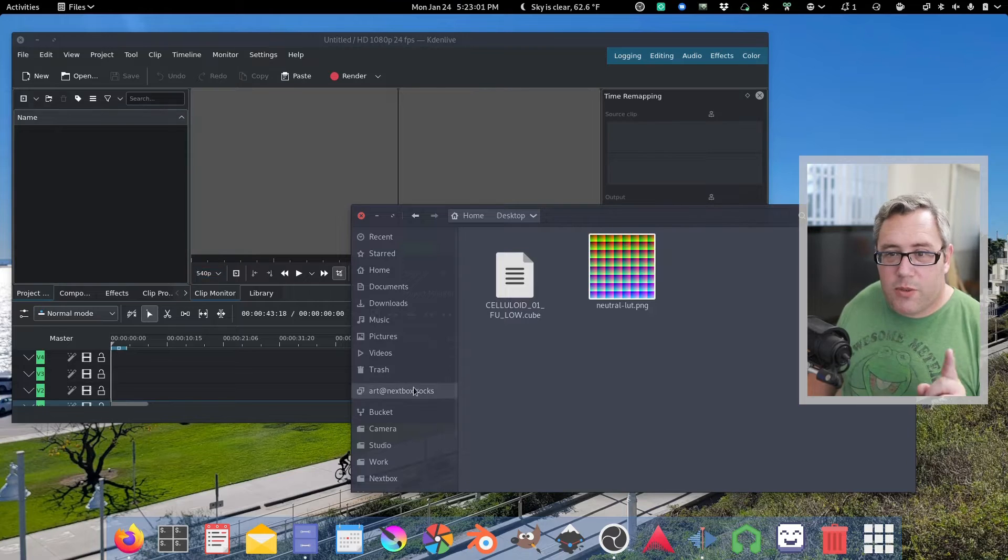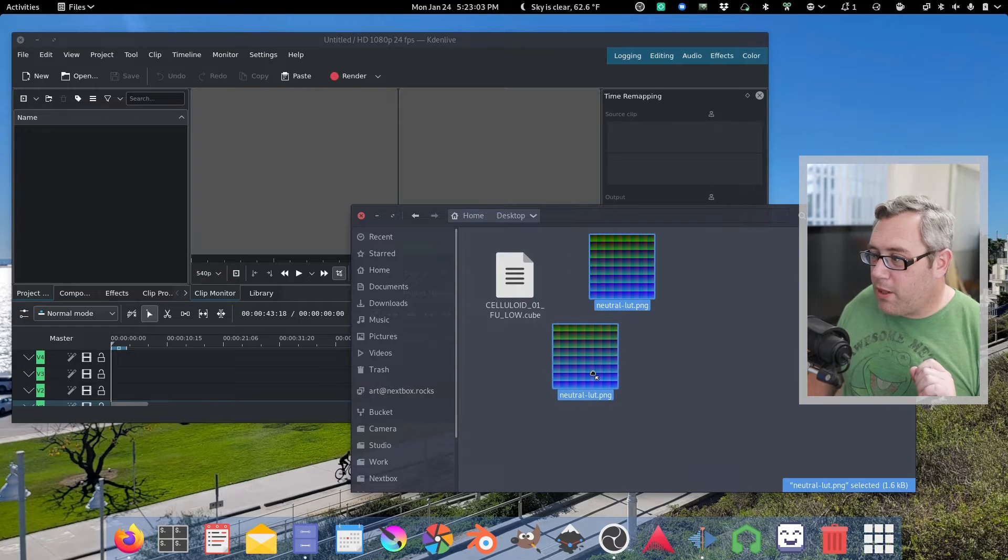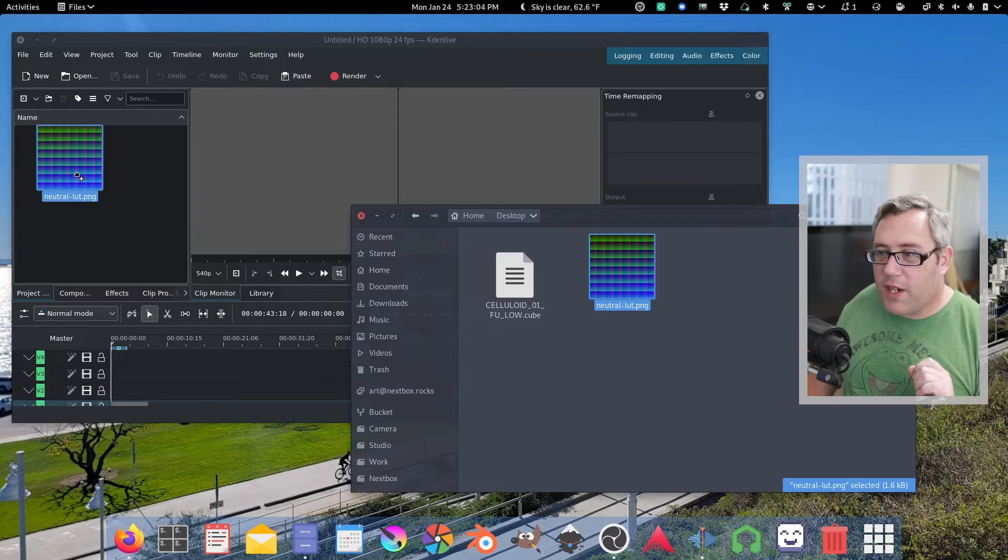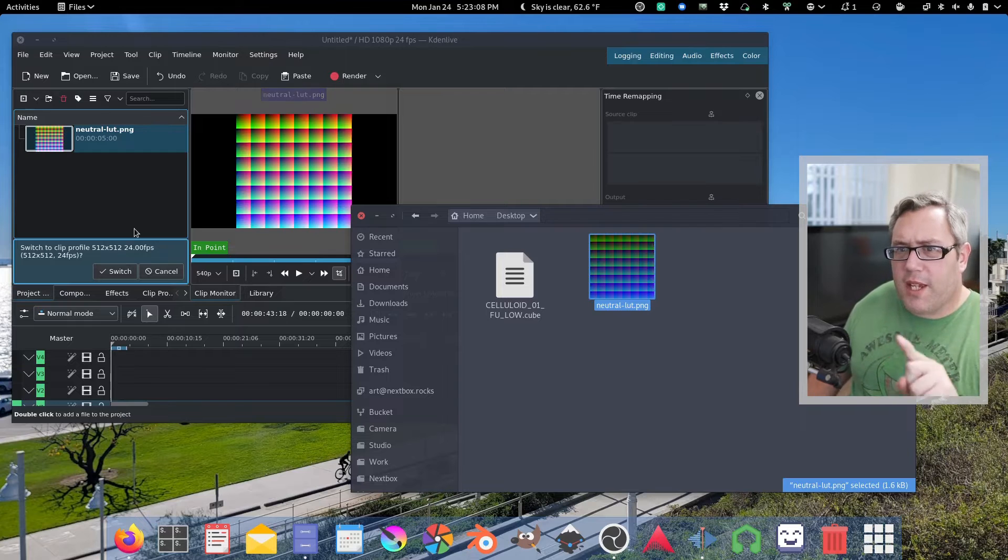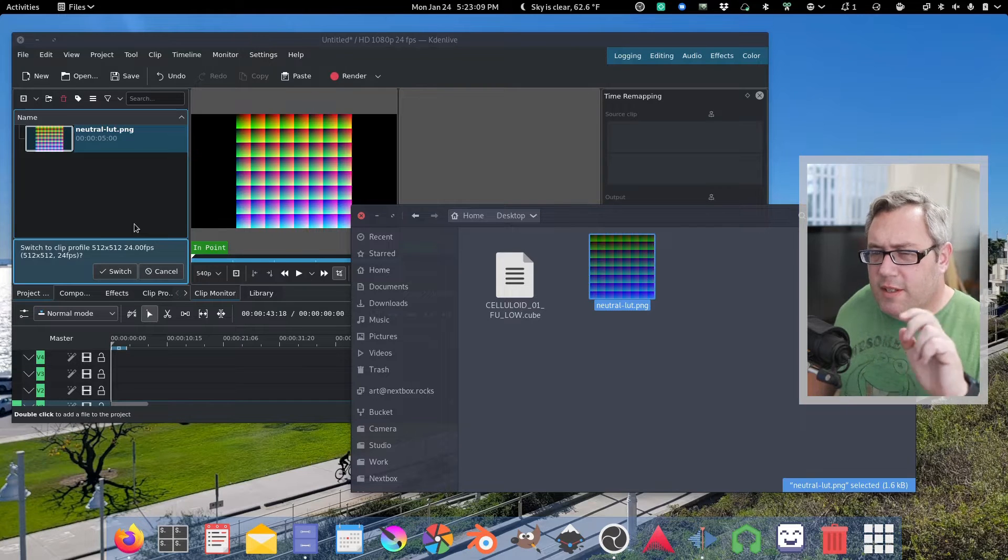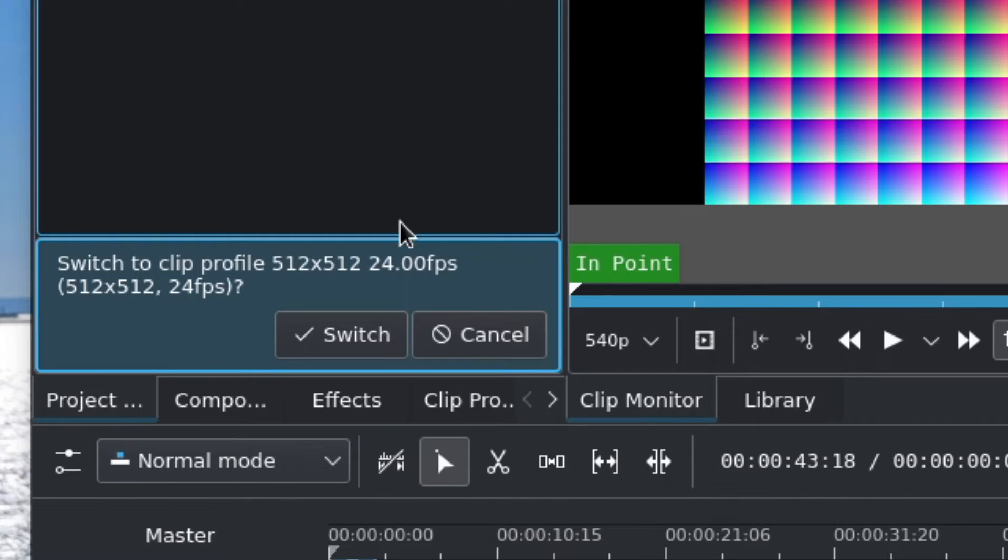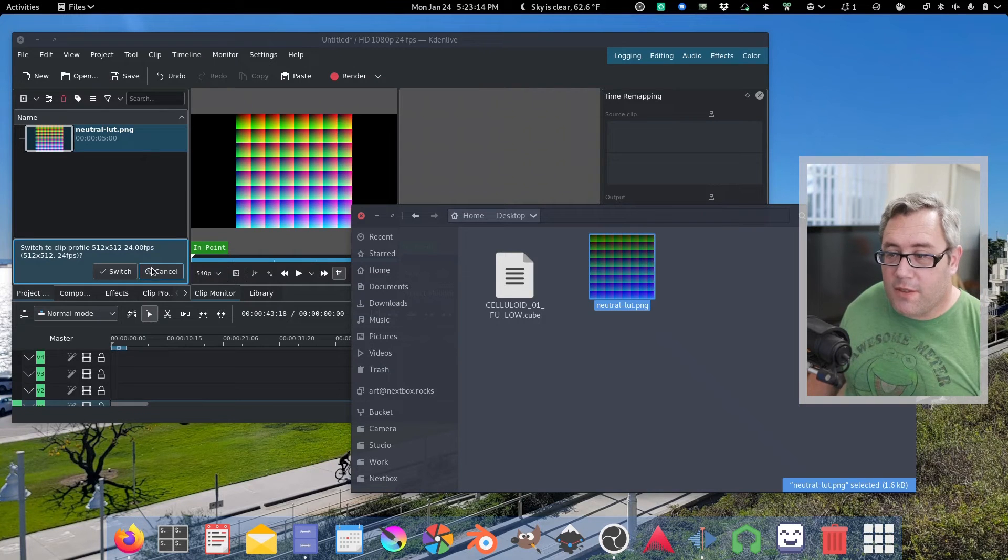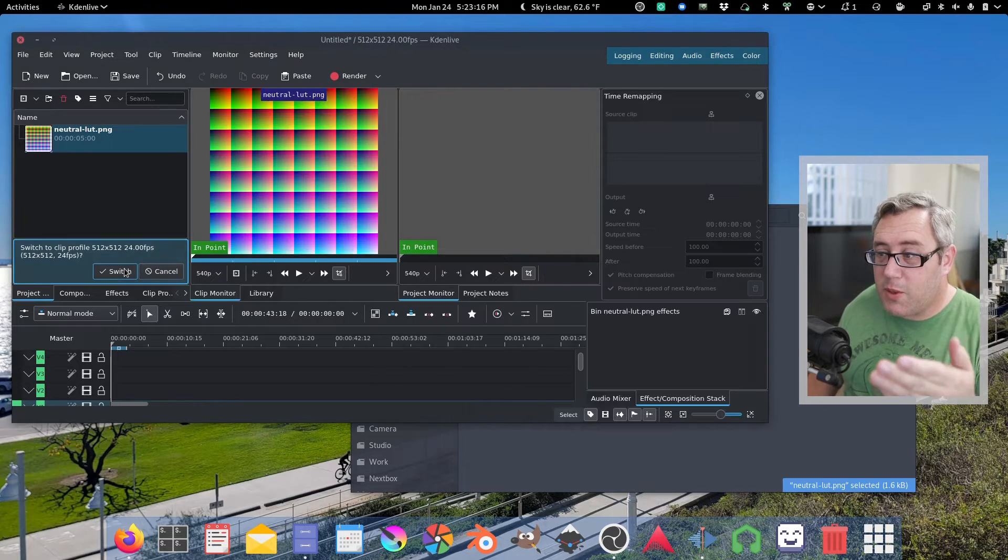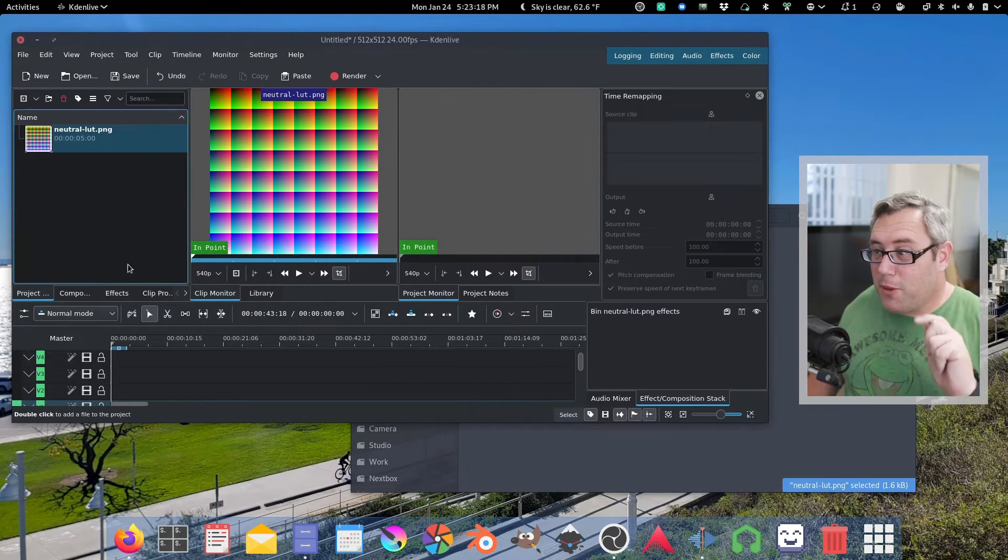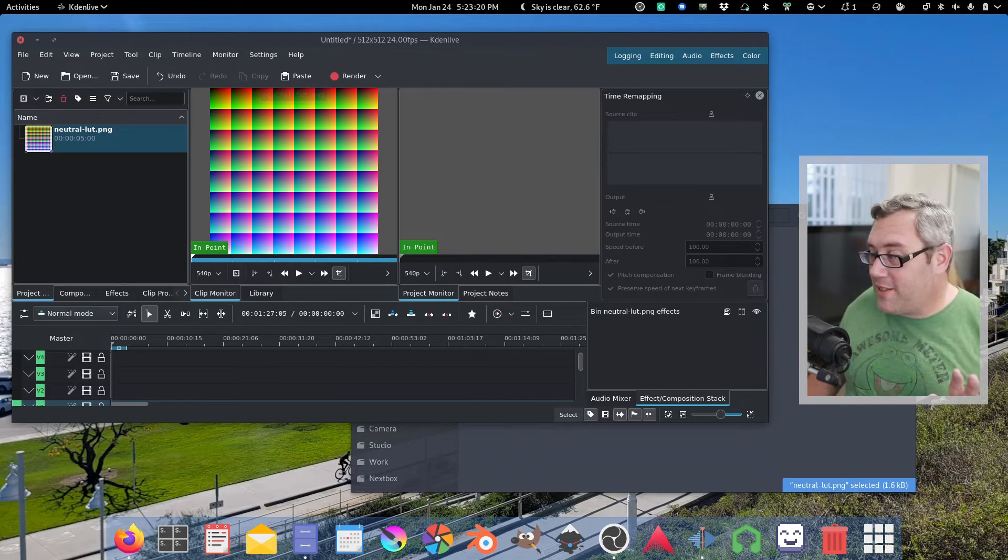So first thing we're going to do is grab our PNG file and drop it over here. If your import settings are default it's going to ask if you want to change your timeline to match which it's a 512 by 512 image. Yeah so switch. That's a very important part of this. That makes the whole thing a lot easier.